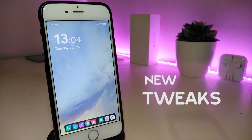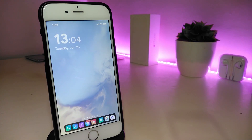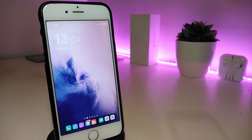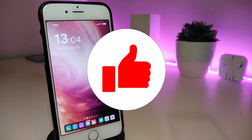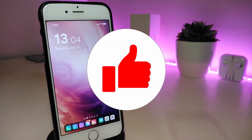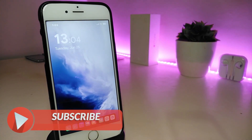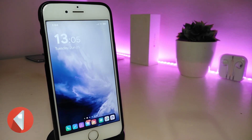Hey, what's up YouTube and welcome back to another Cydia Tweaks video. We received a new jailbreak — the unc0ver and the Chimera jailbreak, starting from iOS 11 up to 12.4. Let me ask you guys to give the video a big thumbs up, make sure to subscribe, and hit that notification bell so you'll always be notified whenever I release a new video.